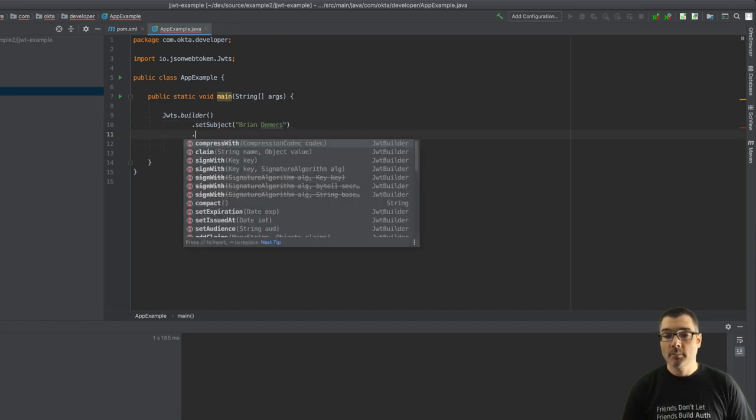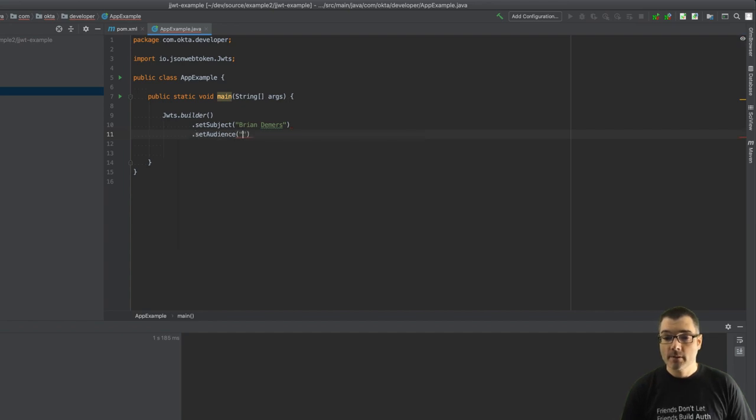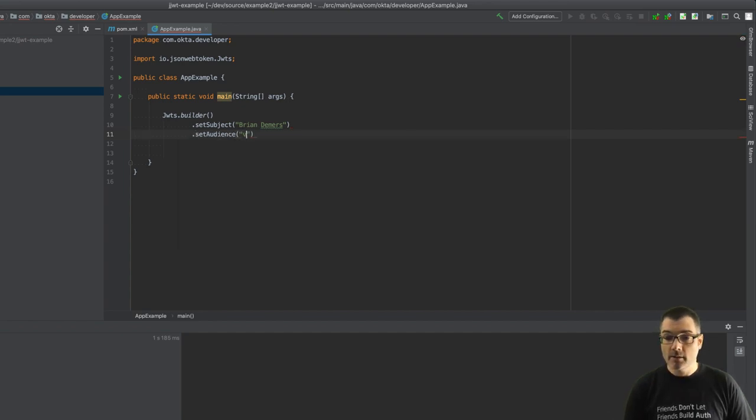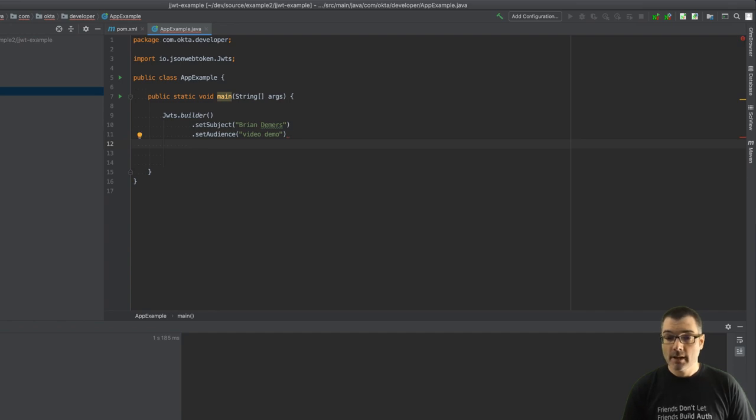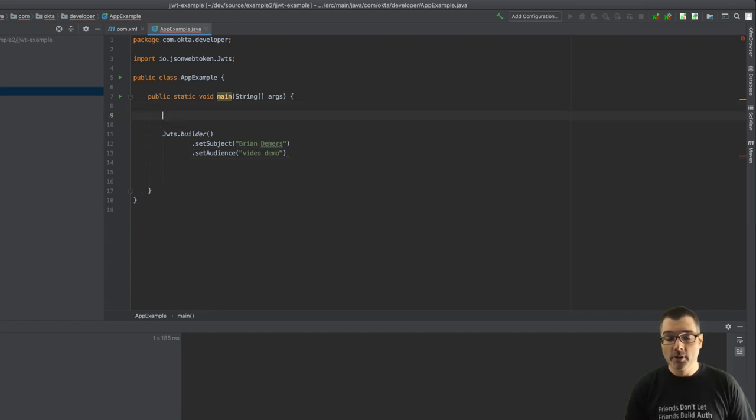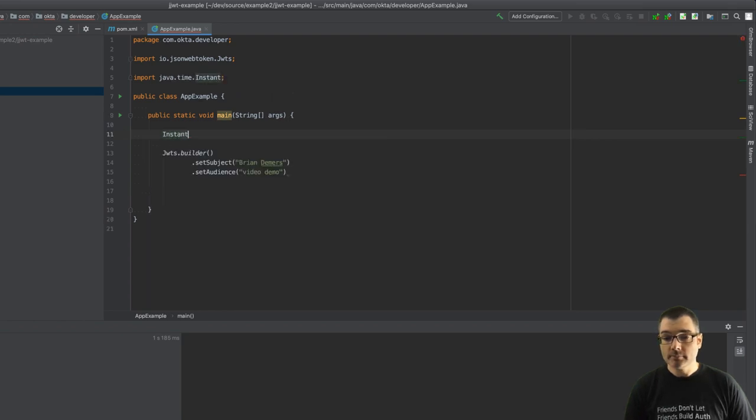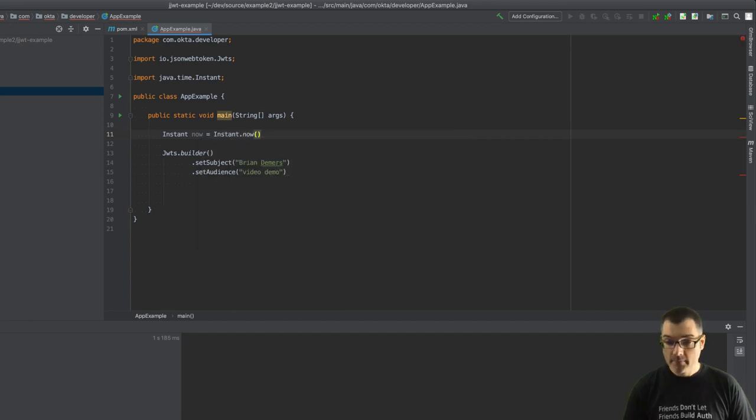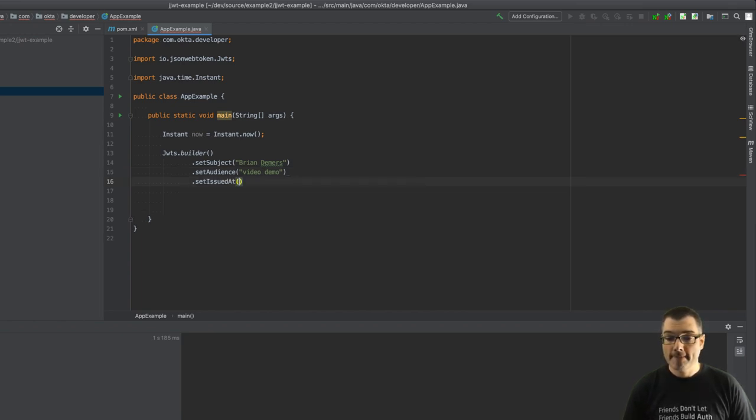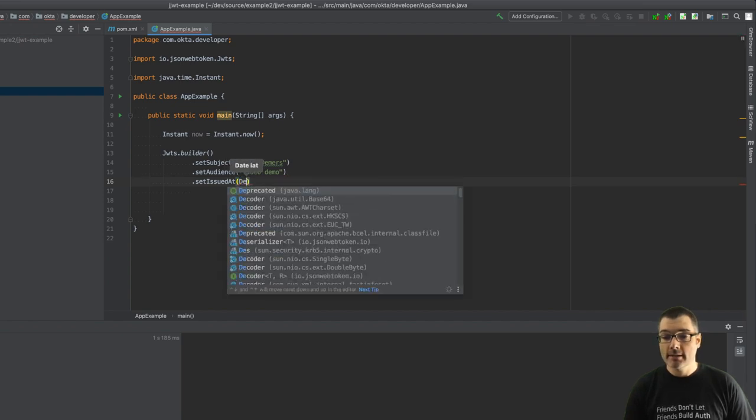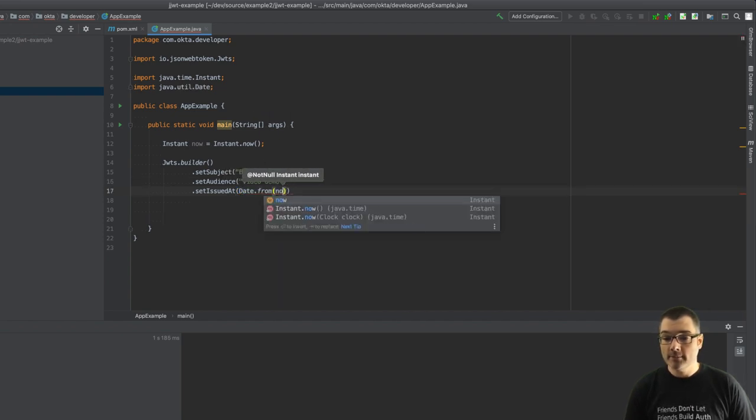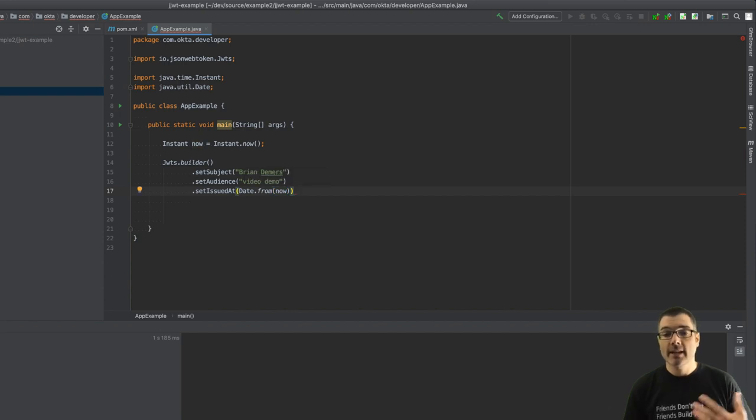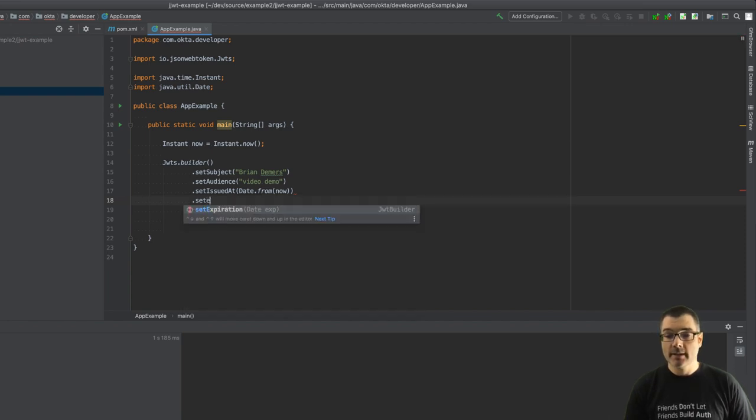I'm going to set the audience to whoever's watching this video, so video demo, and that's just a string. Next I'm going to set an expiration time. So let's use Java instant, instant.now. We'll set the issued time, so we can do Date.from instant which is now. That'll say the time this JWT was created.